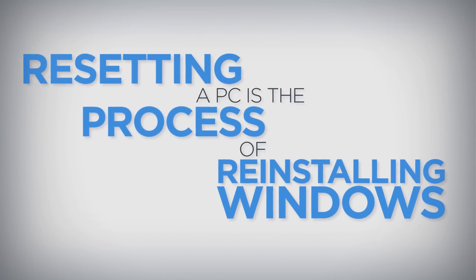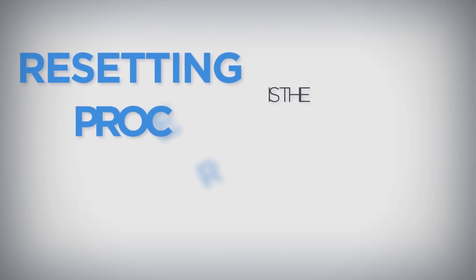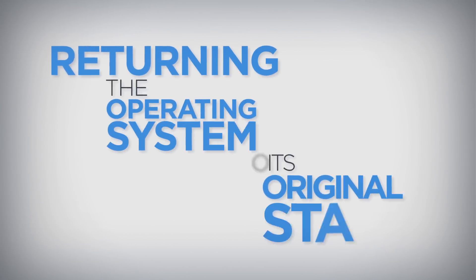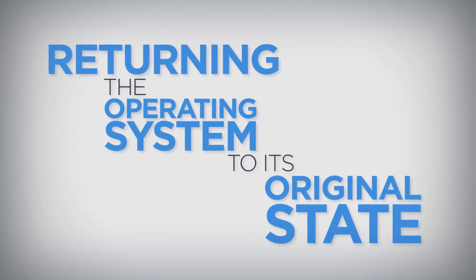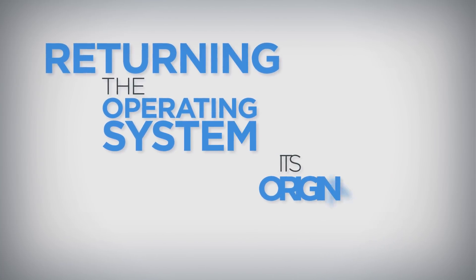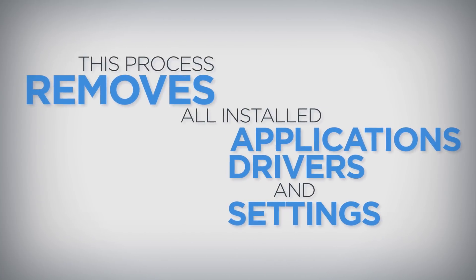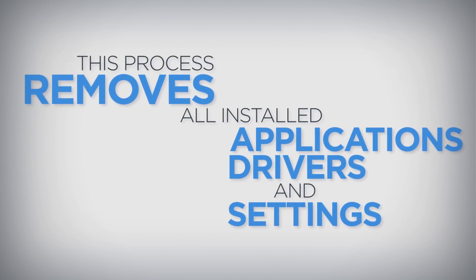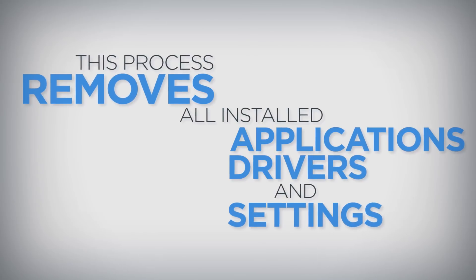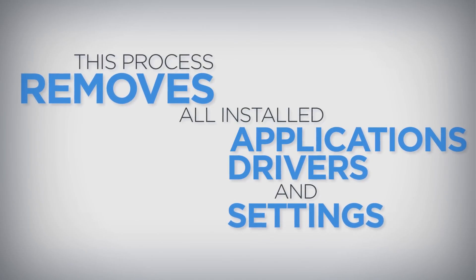Resetting a PC is the process of reinstalling Windows and returning the operating system to its original state. This process removes all installed applications, drivers, and settings changes that were made to the PC.